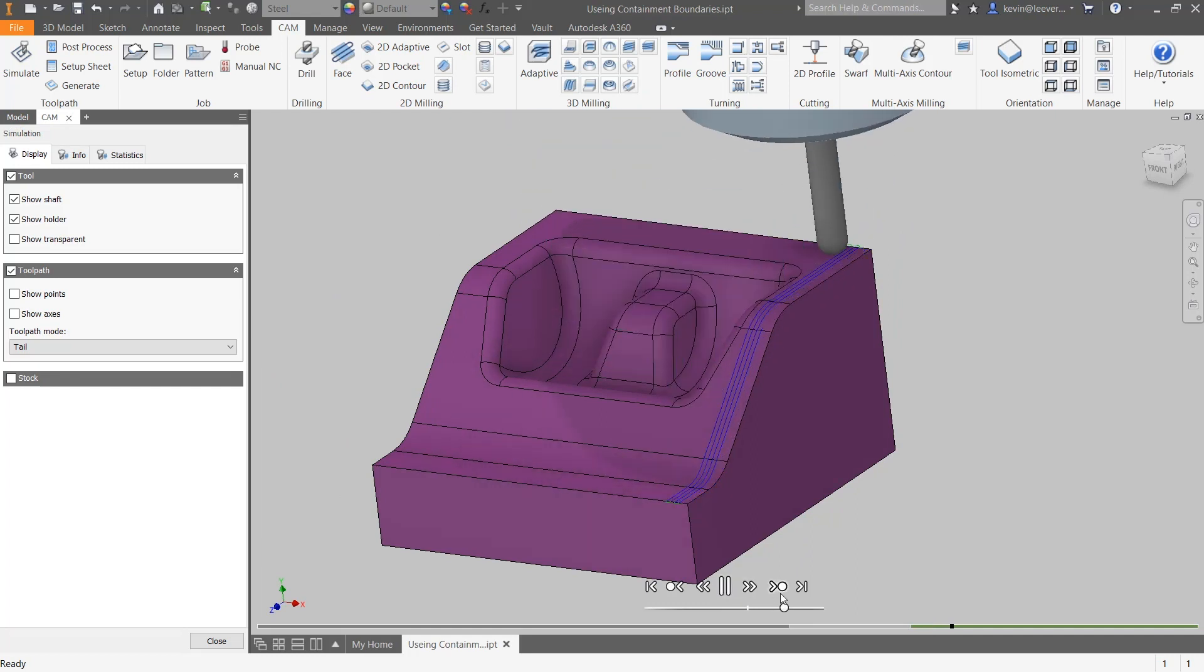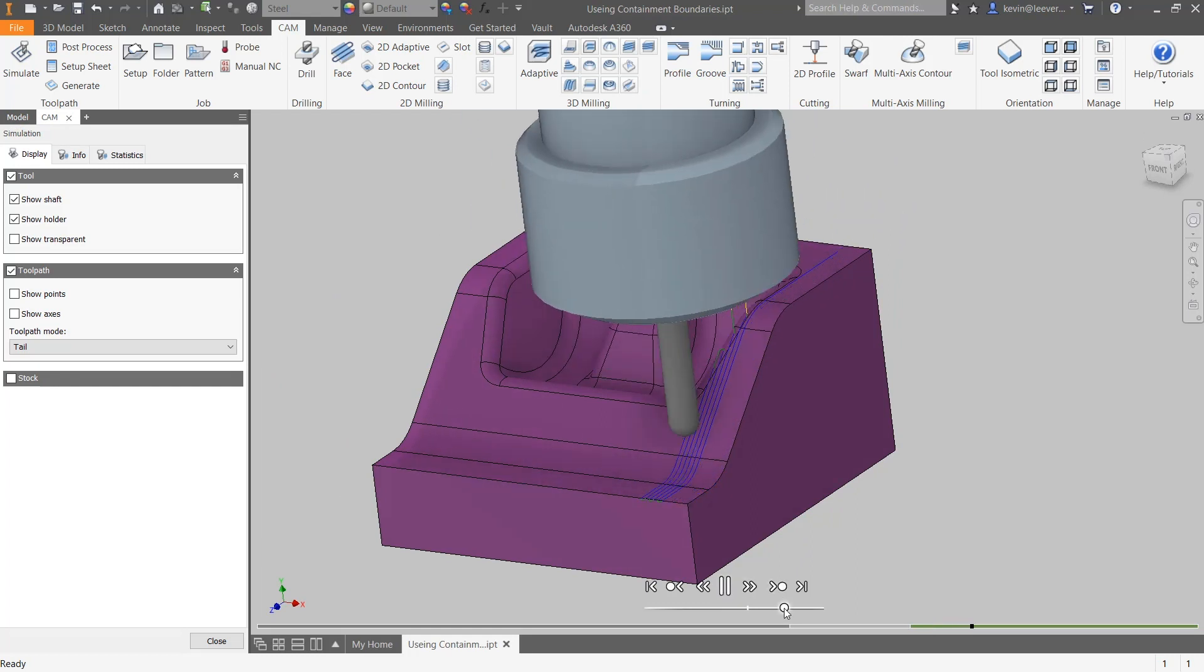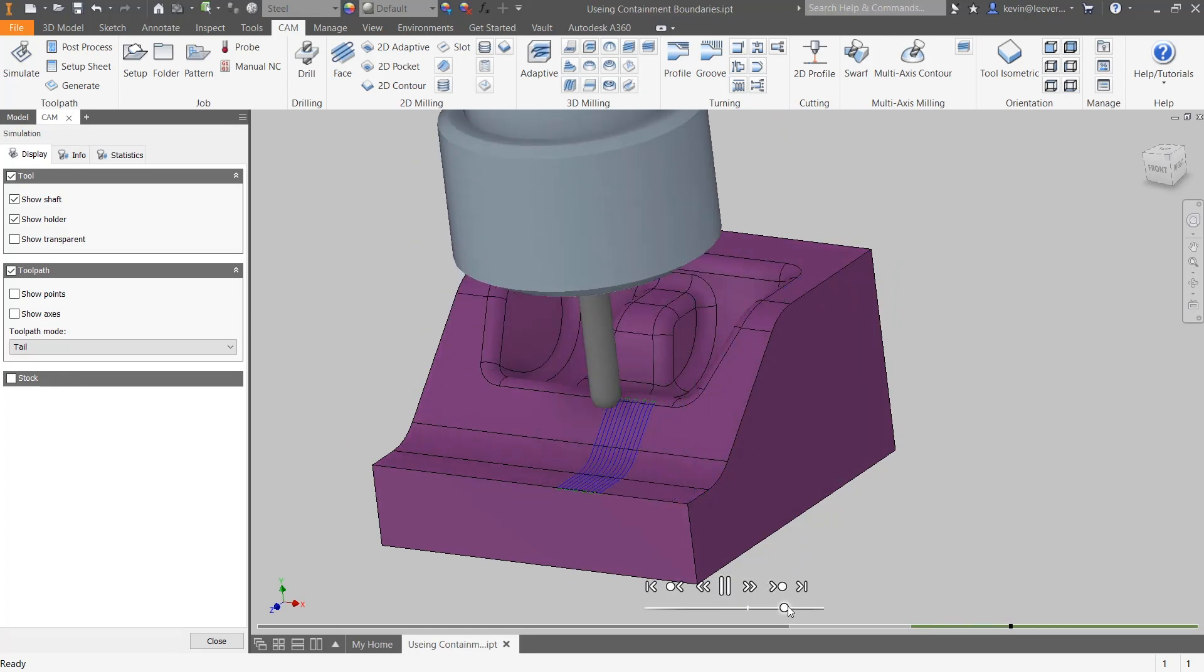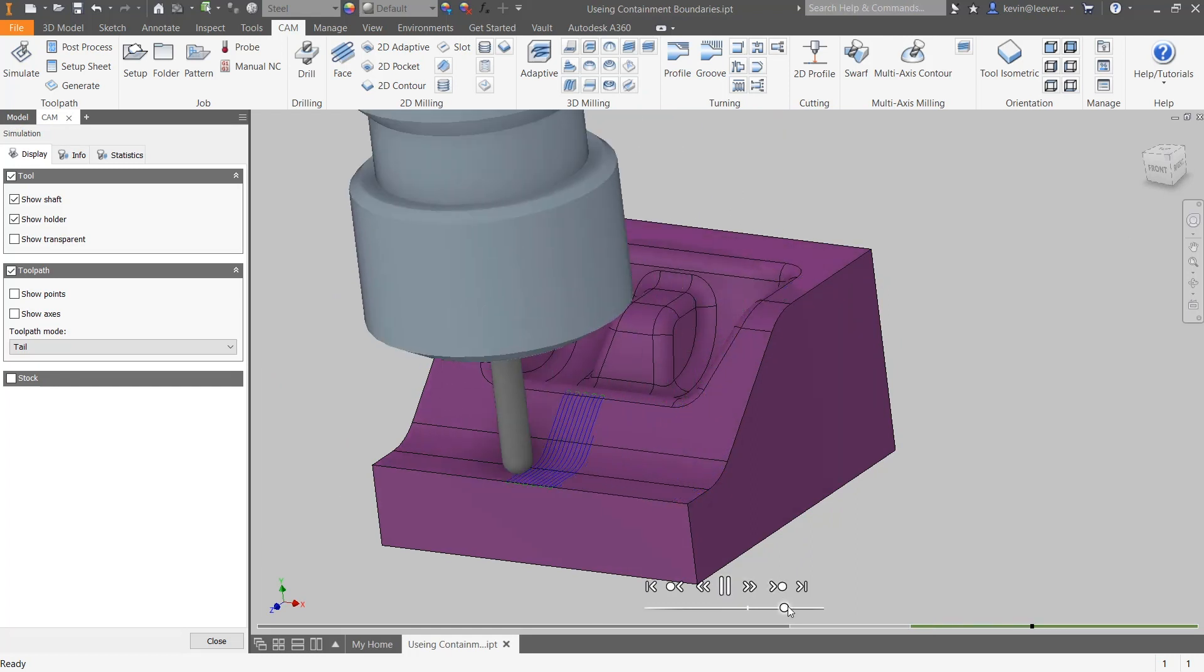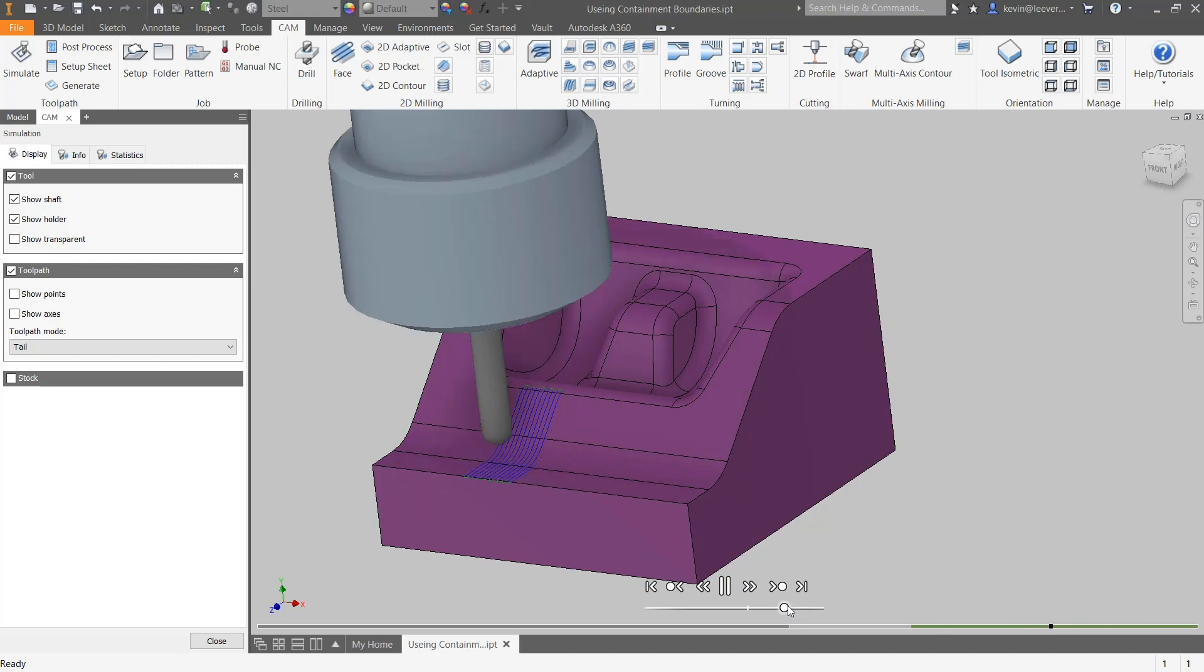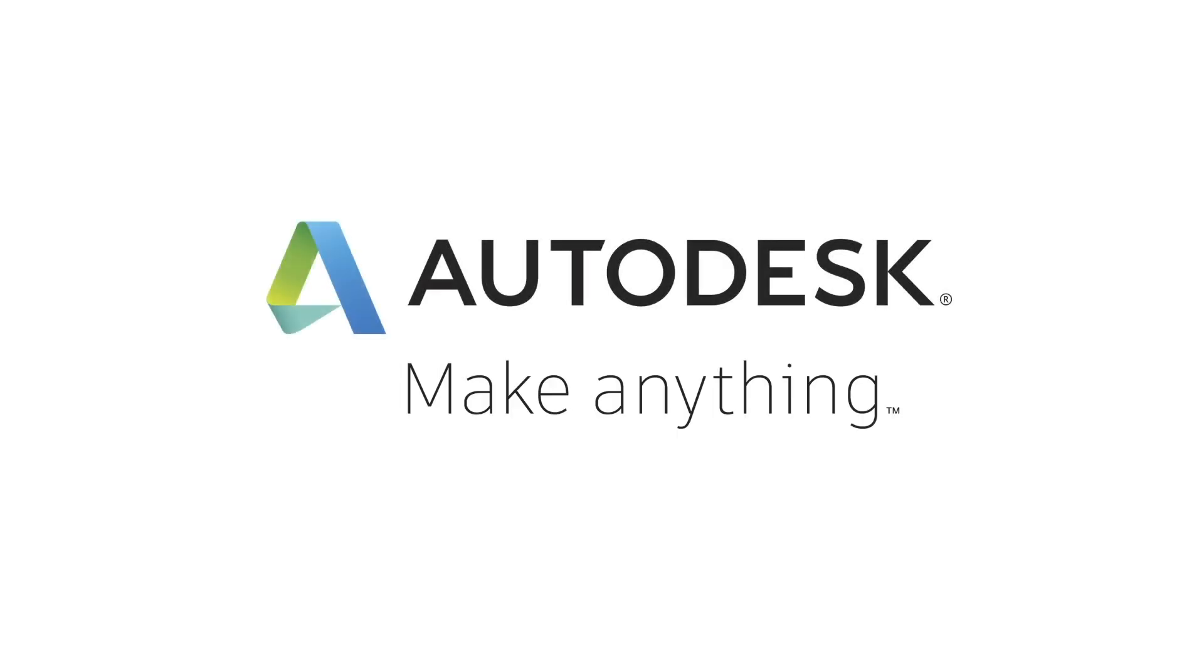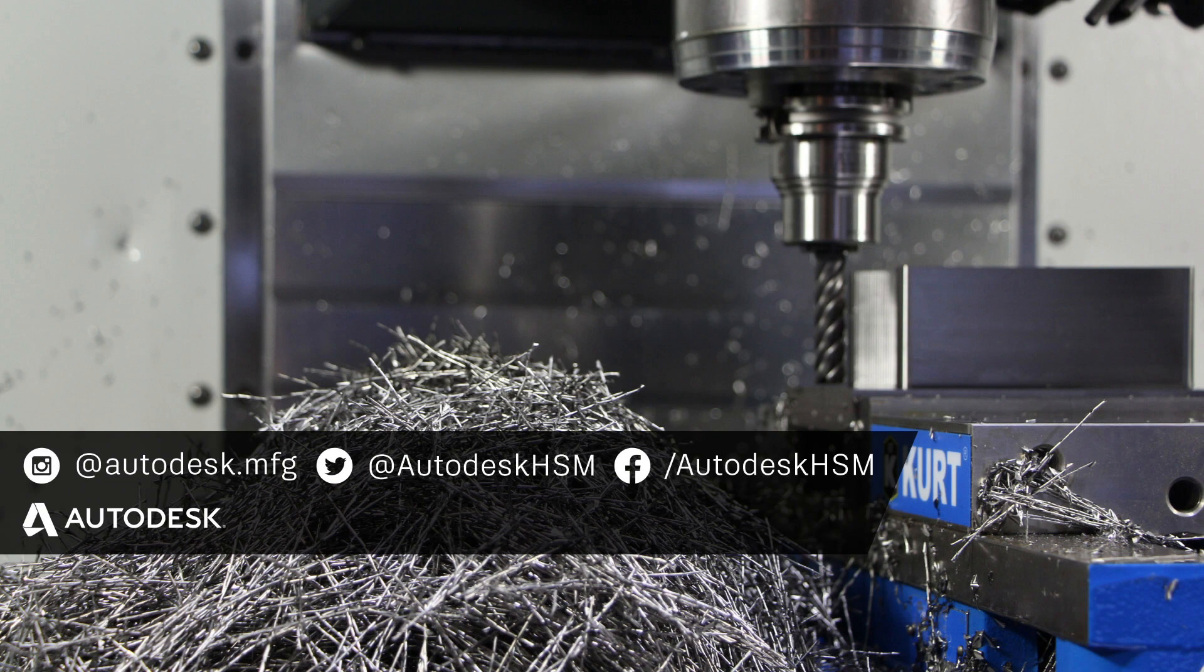Thank you everyone for watching this HSM toolpath tip. It's that easy with integrated CAM inside of Inventor HSM.